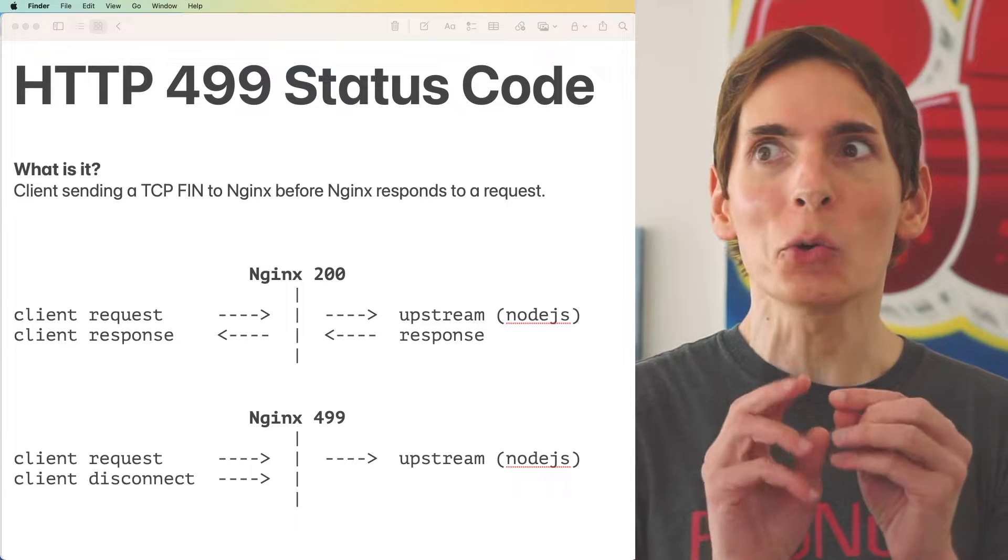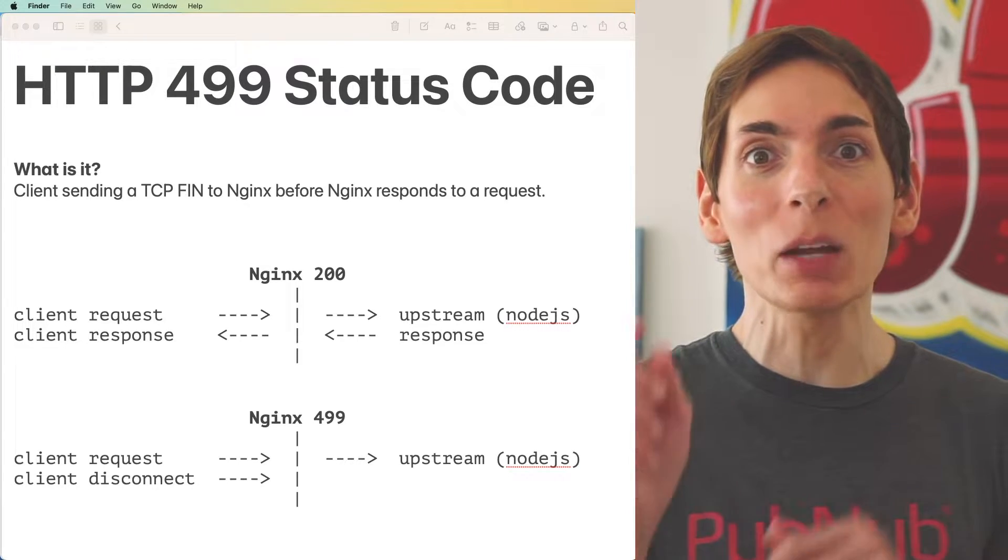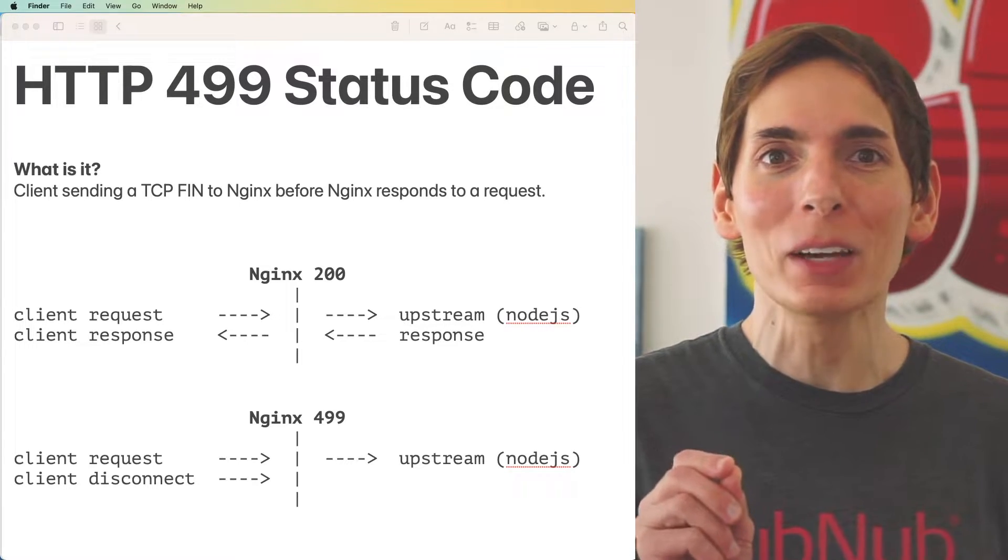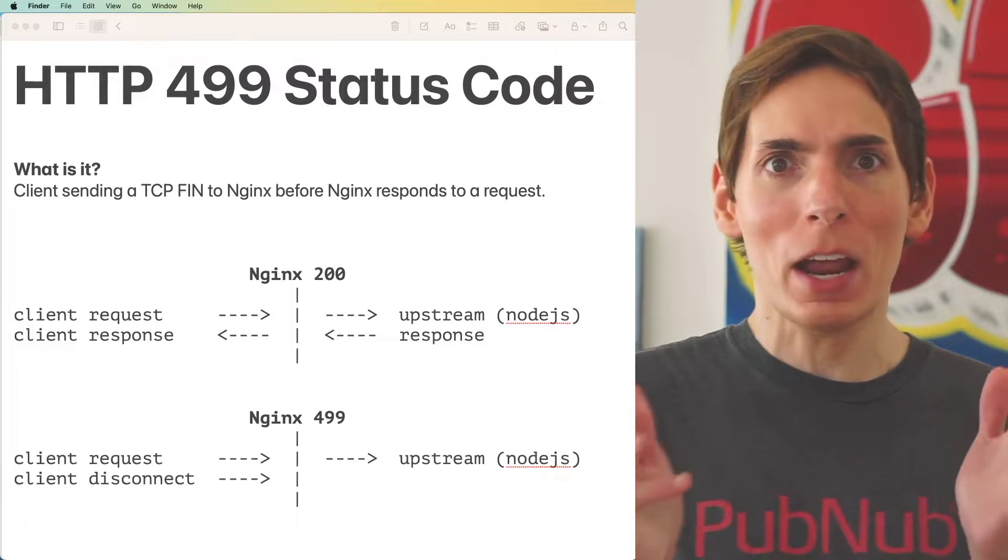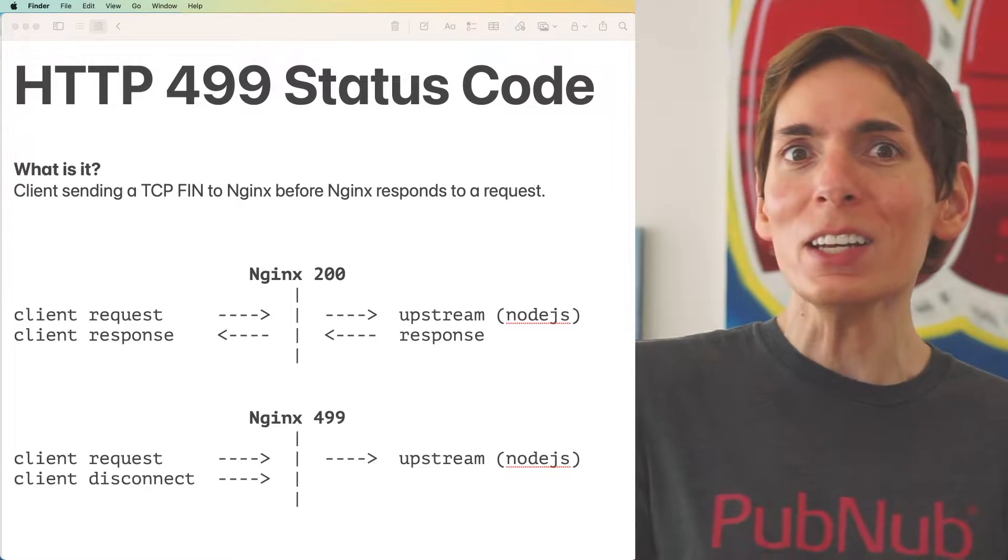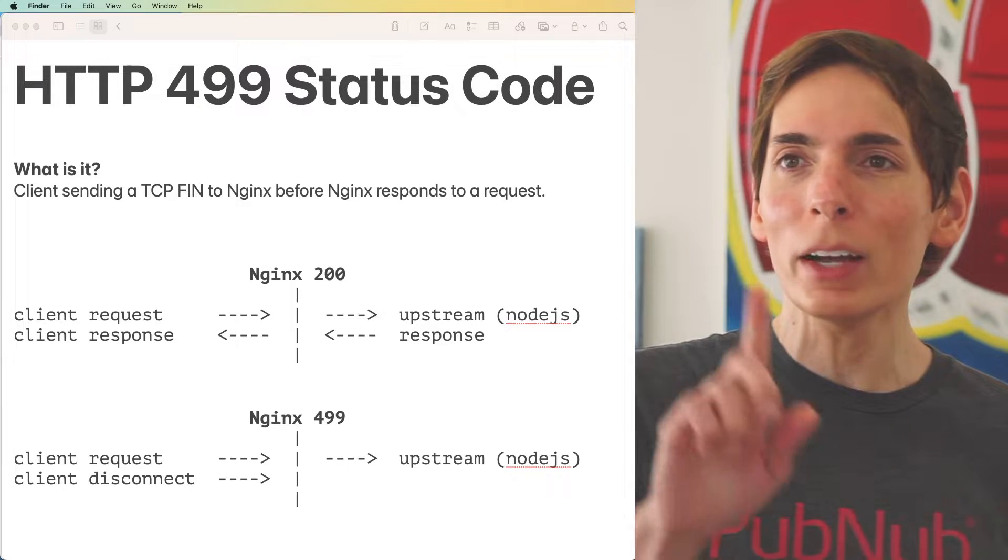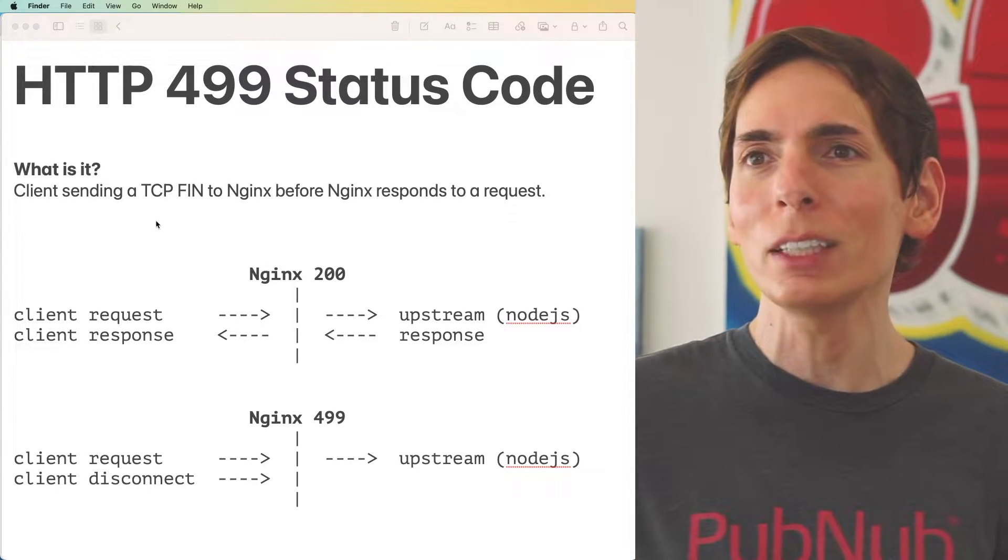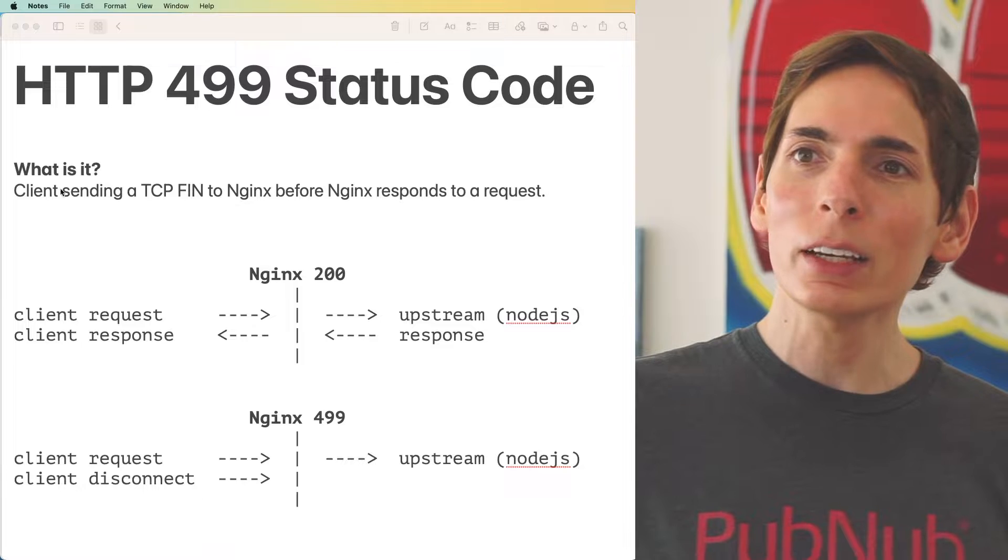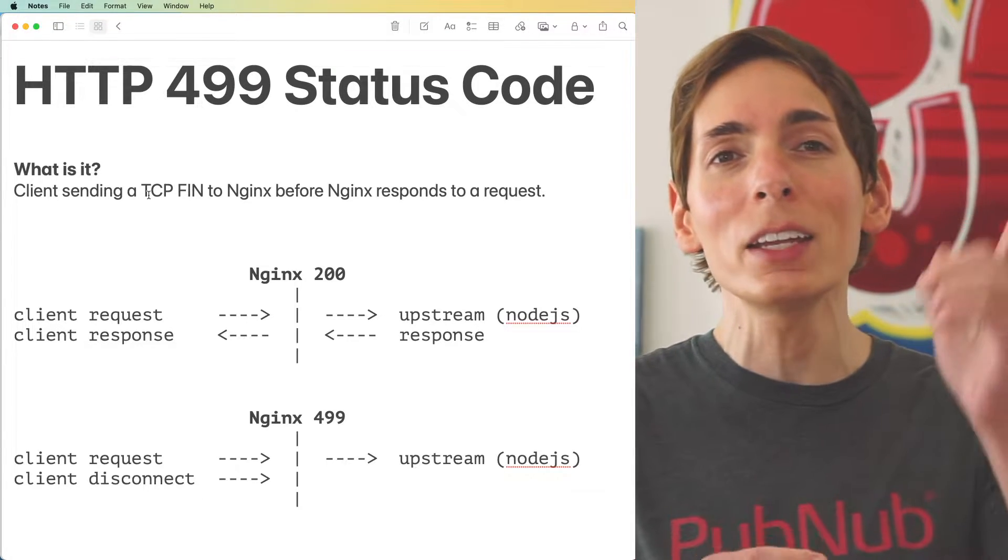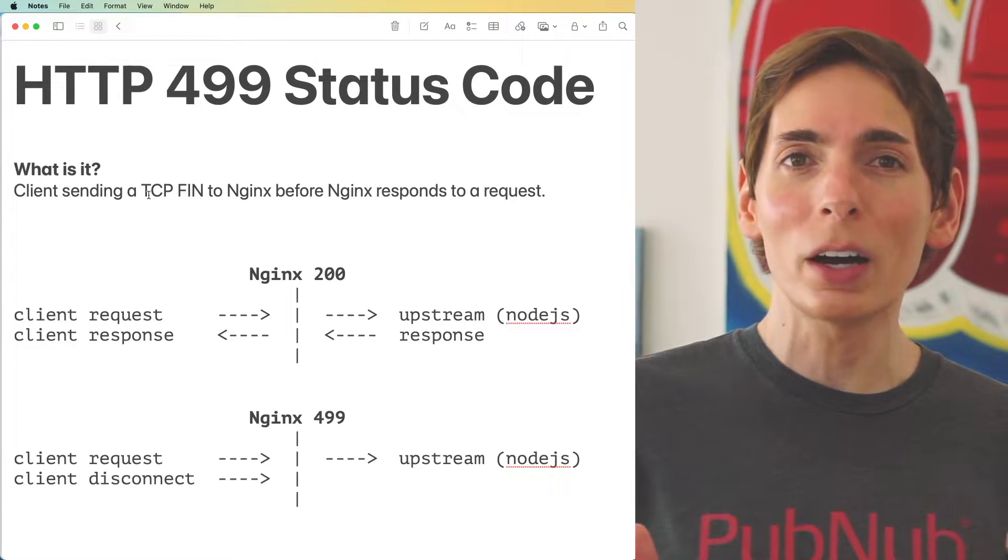HTTP 499 status code. What is it? What does it mean? If you look around the internet they will tell you all sorts of fun things and they will get it wrong almost every time. It's crazy the internet has information that's wrong. Well I'm going to prove it to you today. Let's start out what is even the 499 status code. It's when a client sends a TCP FIN to Nginx before Nginx has a chance to respond.